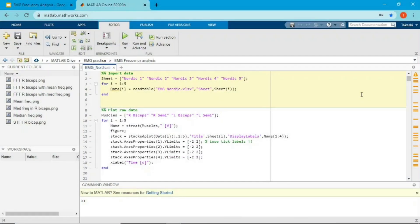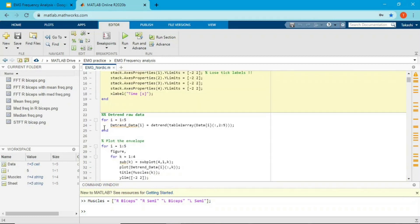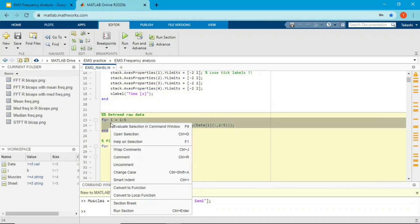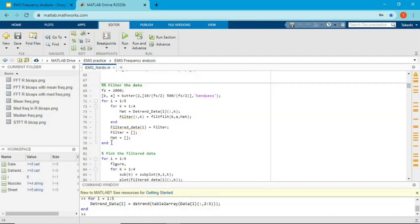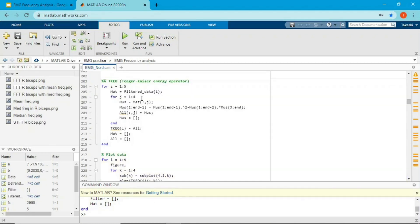In MATLAB, first I'll import the raw data — check my previous videos for details on the raw data. I'll run the muscle names line, then detrend the raw data, then filter it with a band-pass filter with cutoff frequencies of 10 and 500 Hz.